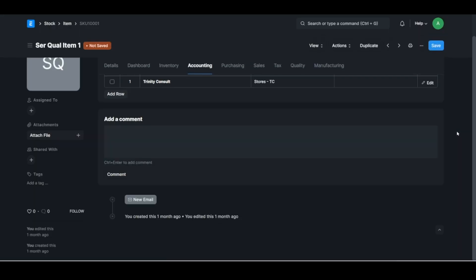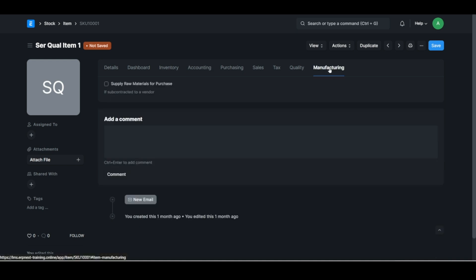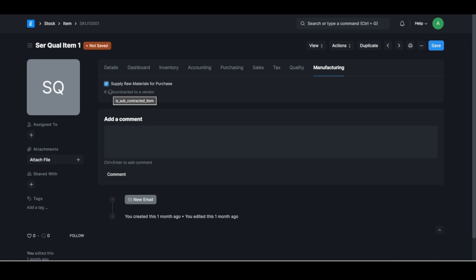All right, so there's a few default settings there as well. Another important one is if this item for instance is used in a subcontracting process. In other words, let's say this item is a wooden box and you supply the wood to a subcontractor and buy the finished box as an item back. So this item is then the box and you tick here supply raw material because to obtain this item, which is the wooden box, I need to supply the raw materials. And then when you do the purchase order for this box item, then ERPNext will automatically handle the process correctly whereby if you issue the purchase order there's also a stock entry to move the stock from your warehouse to the supplier's warehouse.